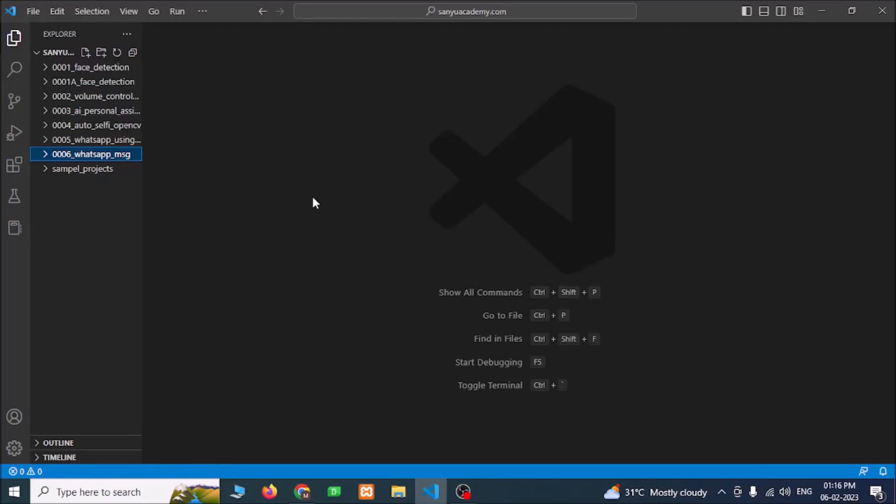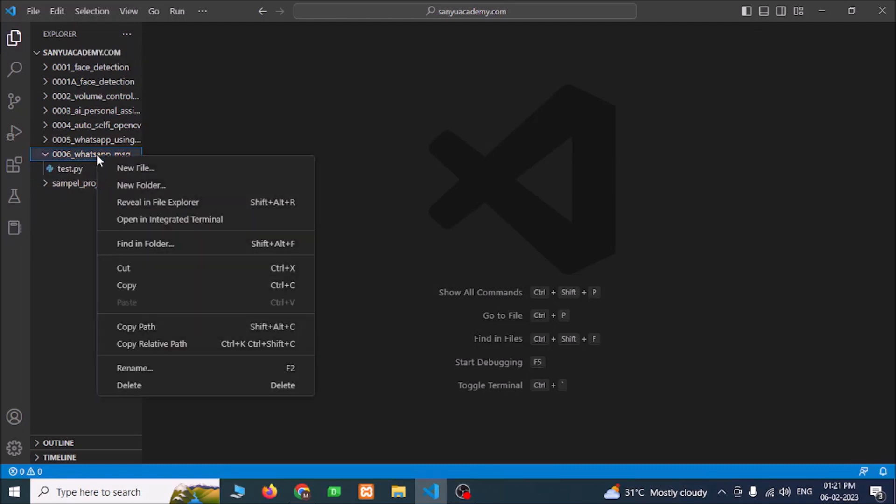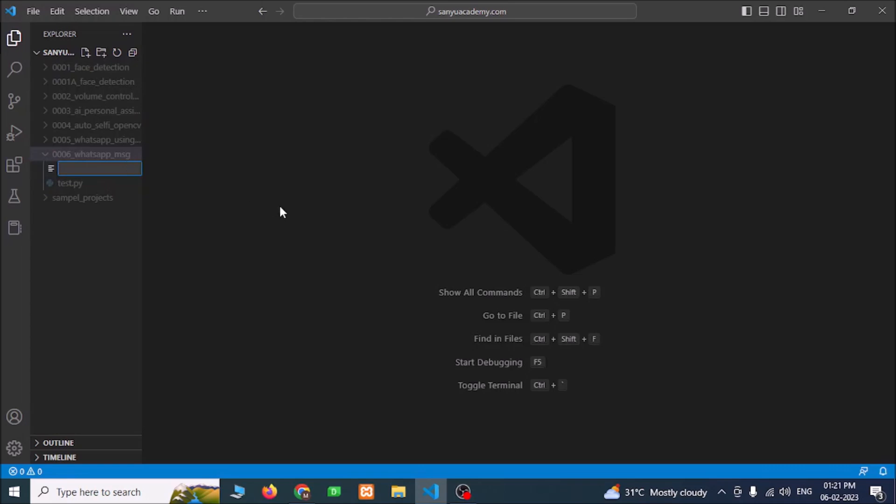Hi, we are going to send automated WhatsApp messages with just two simple lines of Python code. I have installed Visual Studio Code and Python and configured Visual Studio Code for Python. First we are going to create a new file and I'm going to give the name.